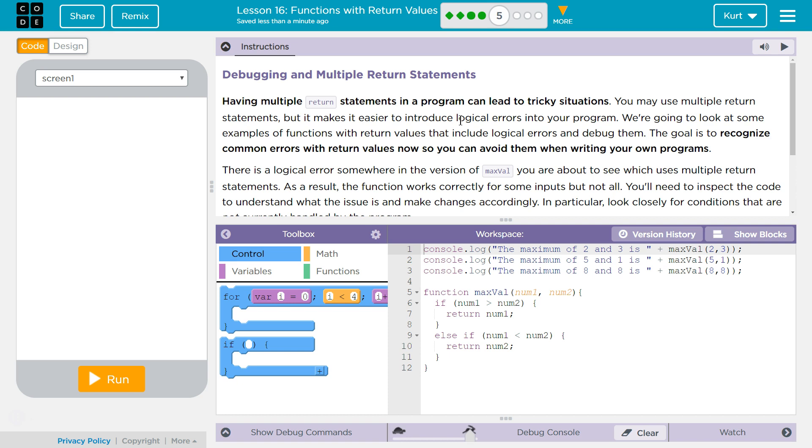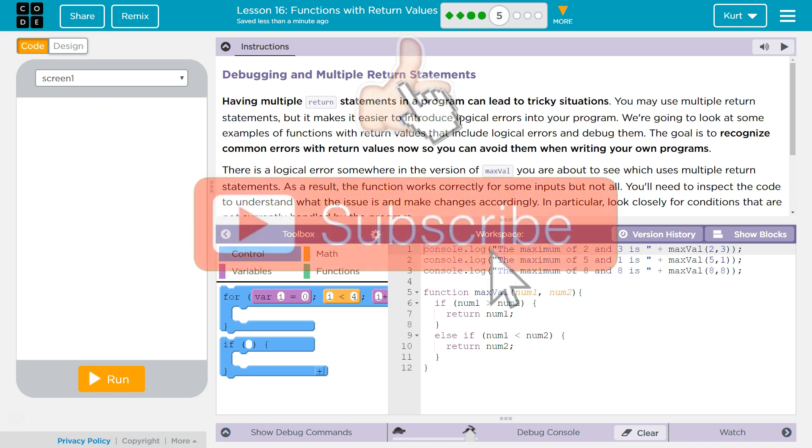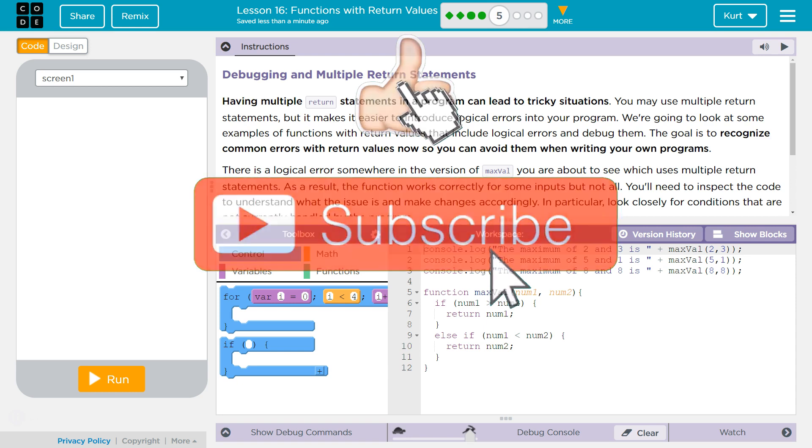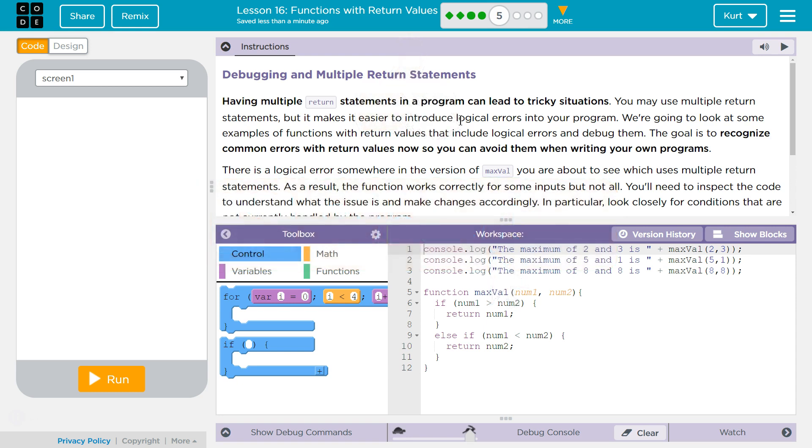Having multiple return statements in a program can lead to tricky situations. You may use multiple return statements, but it makes it easier to introduce logical errors into your program. We're going to look at some examples of functions with return values that include logical errors and debug them. The goal is to recognize common errors with return values now so you can avoid writing them in your own programs.